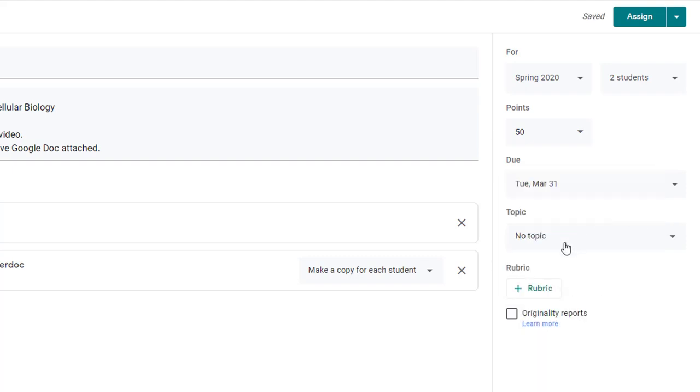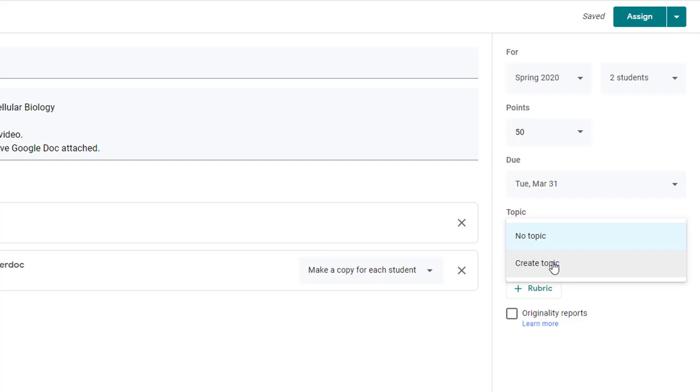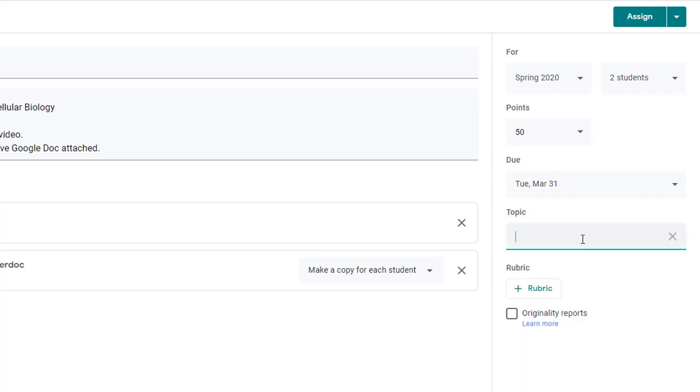And then on topic like I said earlier it's very important that you use topics because it helps students to streamline the Google stream in classrooms so that they can filter down to just what's going on for one unit or one week that you're covering in class. So when you create a topic you have free reign to call it anything that you'd like. You can call it unit one or you can call it week one or if you want to you could just call it week of March 30th.